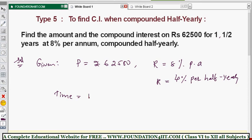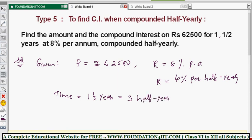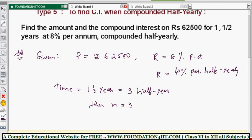Now for time: the given time is one and a half years. In one and a half years, how many half years are there? In one year we have two half years, plus one extra half year, so total three half years. That means n is equal to three, because the compounding cycle should be repeated three times.